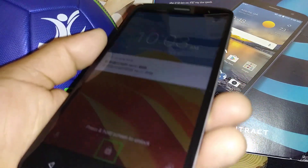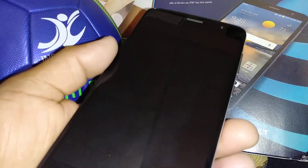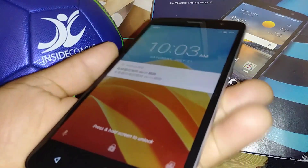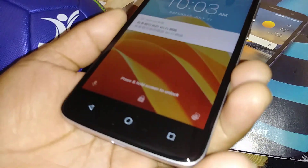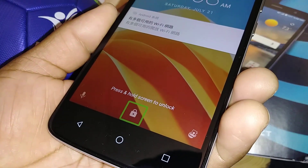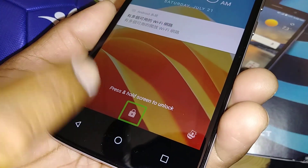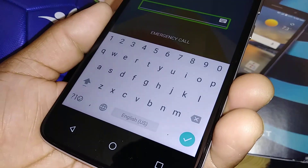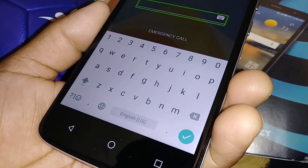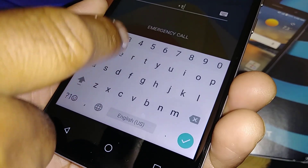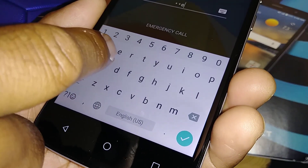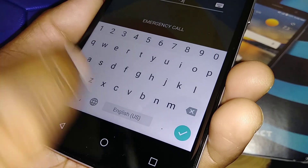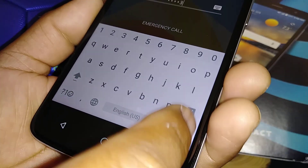Let's exit TalkBack on the ZTE Blade Spark from AT&T. First, you're going to unlock the screen. I'm going to touch the lock icon and double tap on it. Now you can just type your password, PIN, or pattern that is blocking the screen on the phone.